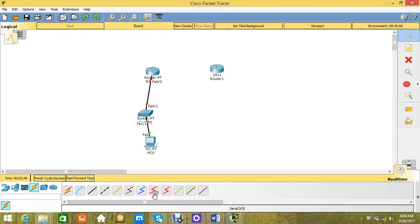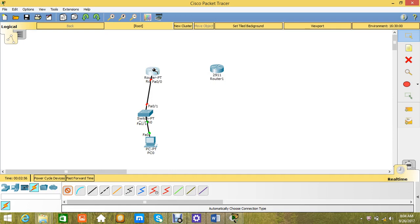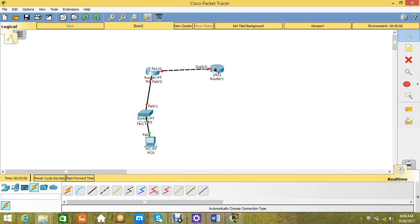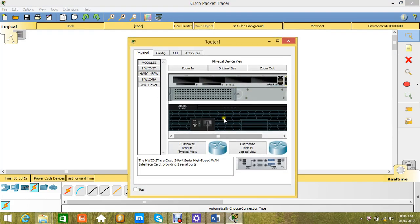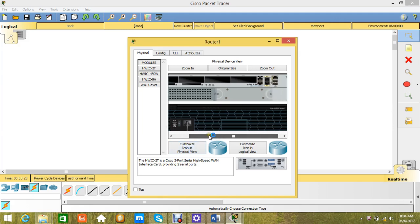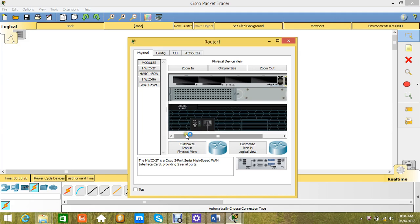If you don't have an idea what kind of cable to use, just click on this — automatically choose connection type — and it will automatically choose the correct connection type. For example here it selected the cross-through cable. You know why? Because there is no serial interface at all in this router. Let me check. We don't have any serial interface here, so I am going to install a serial interface on it.